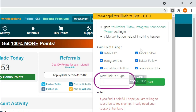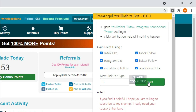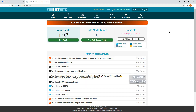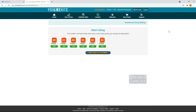Max click per type determines how many clicks will be made on each option before moving to another option, and will continue to switch between options as long as the script is running. To make sure the newly installed extension runs properly, you will need to reload the YouLikeHits page.